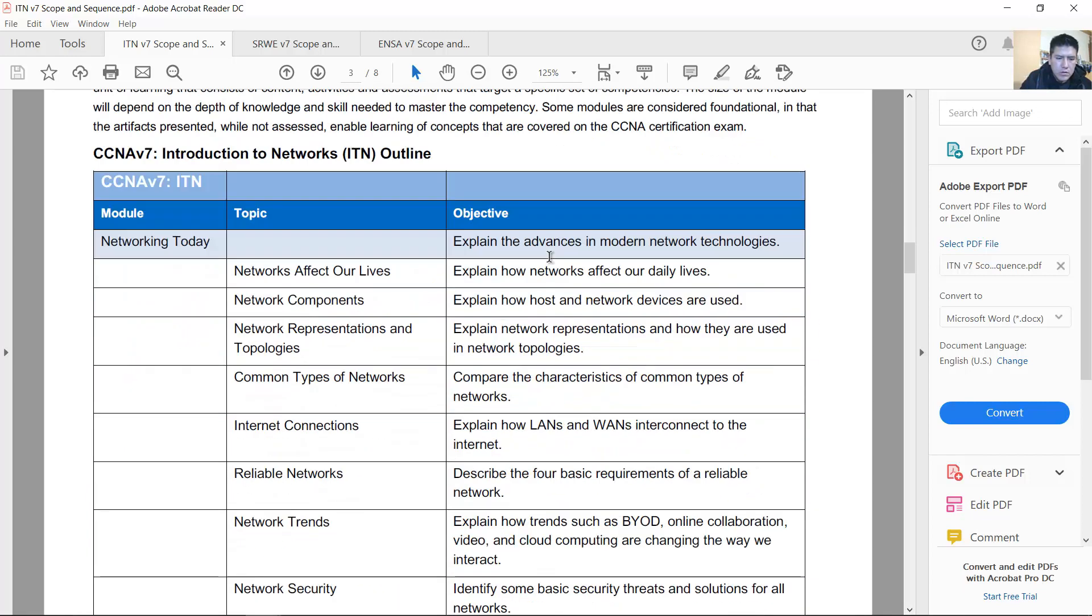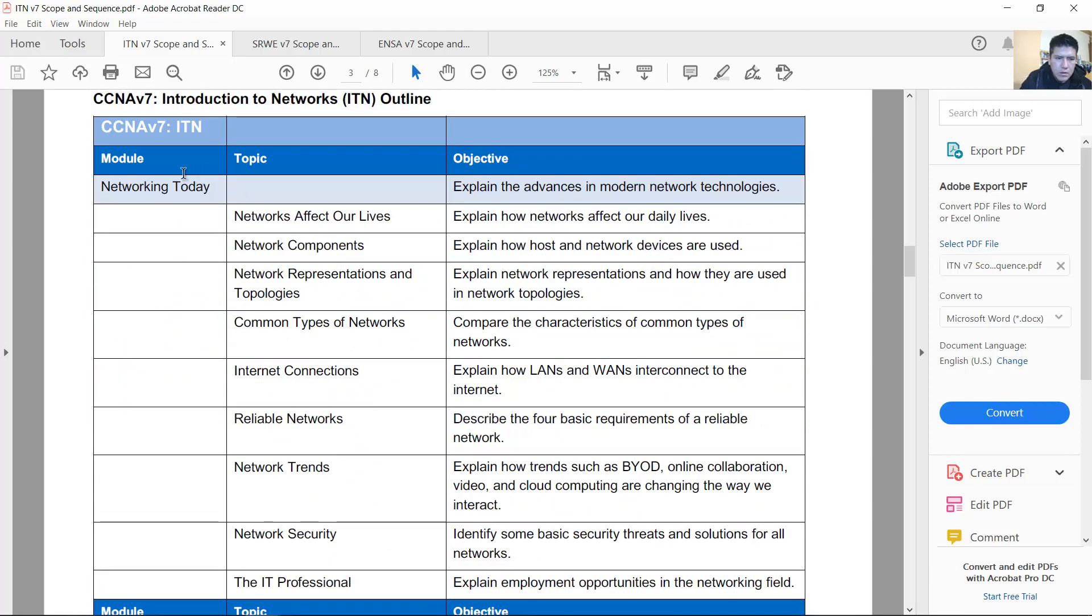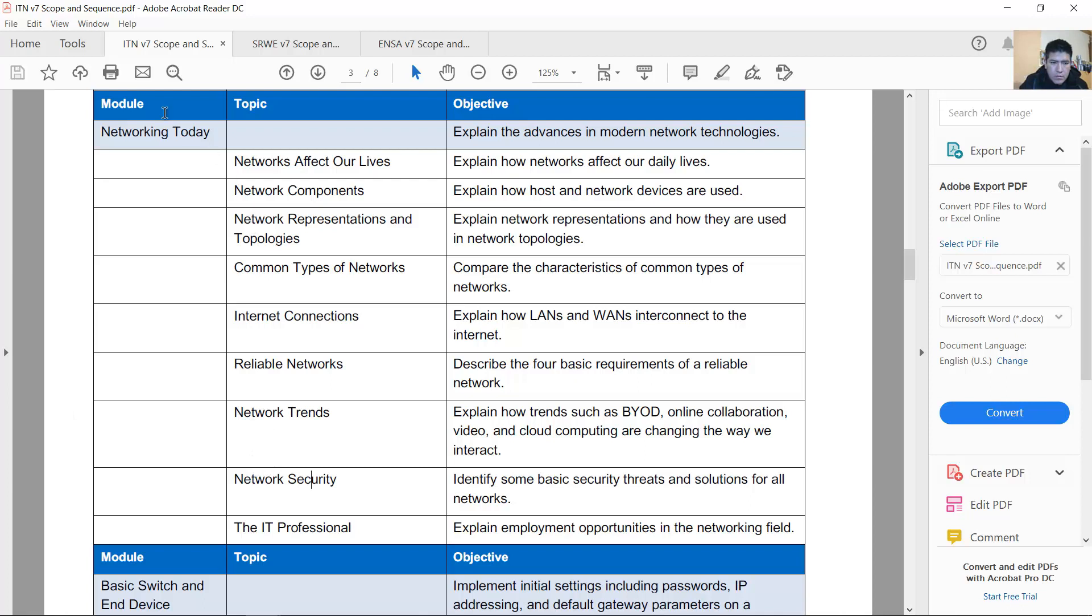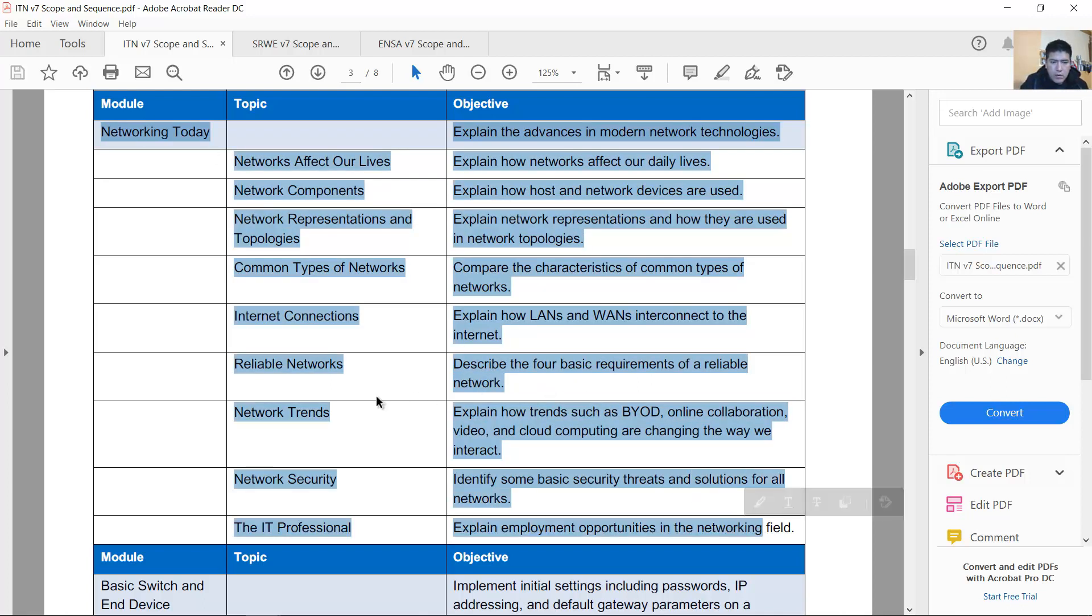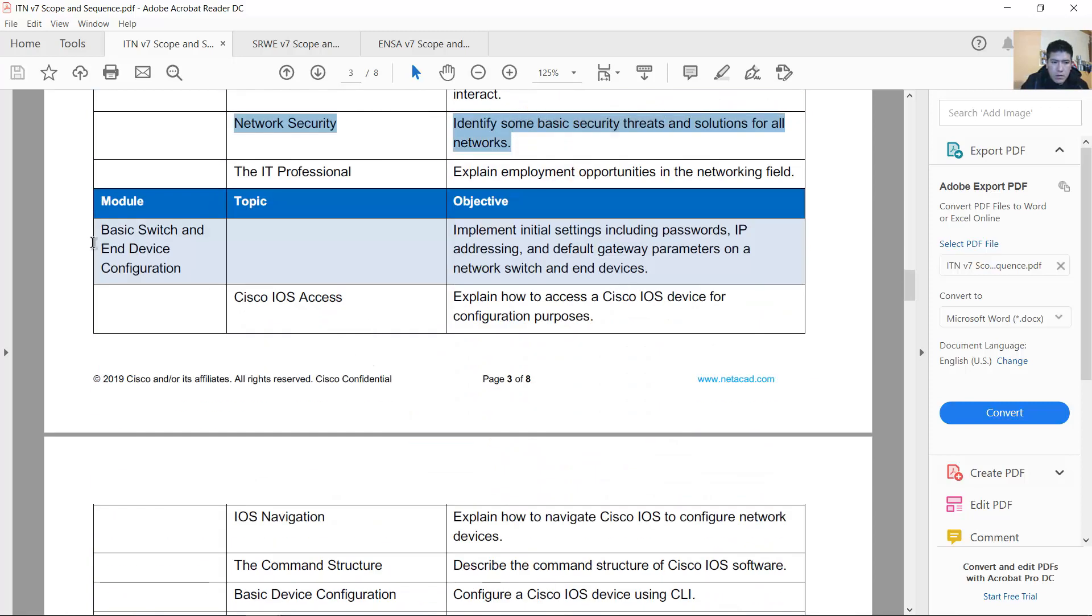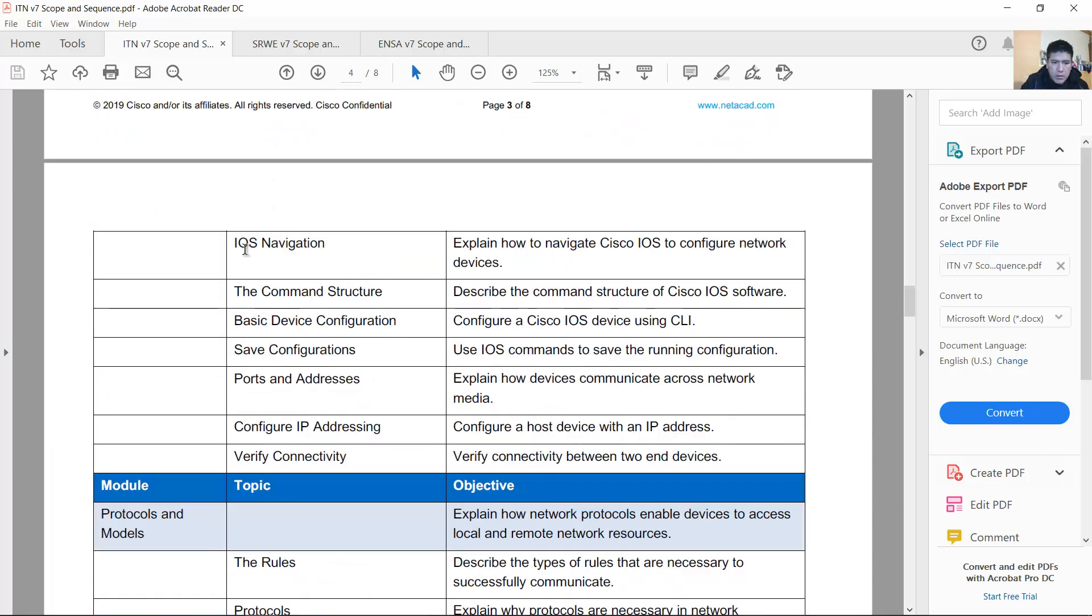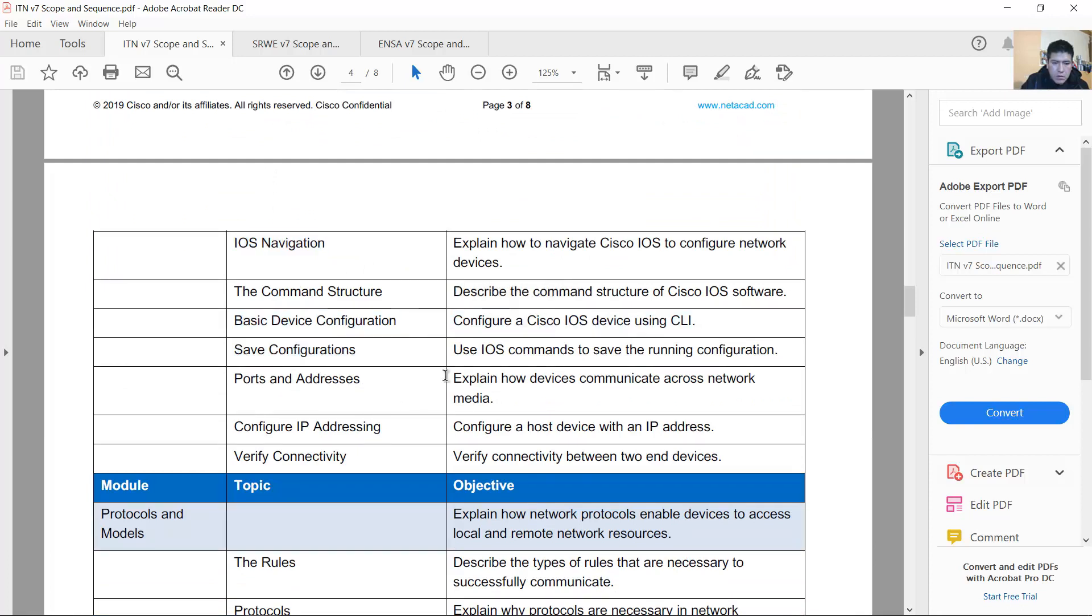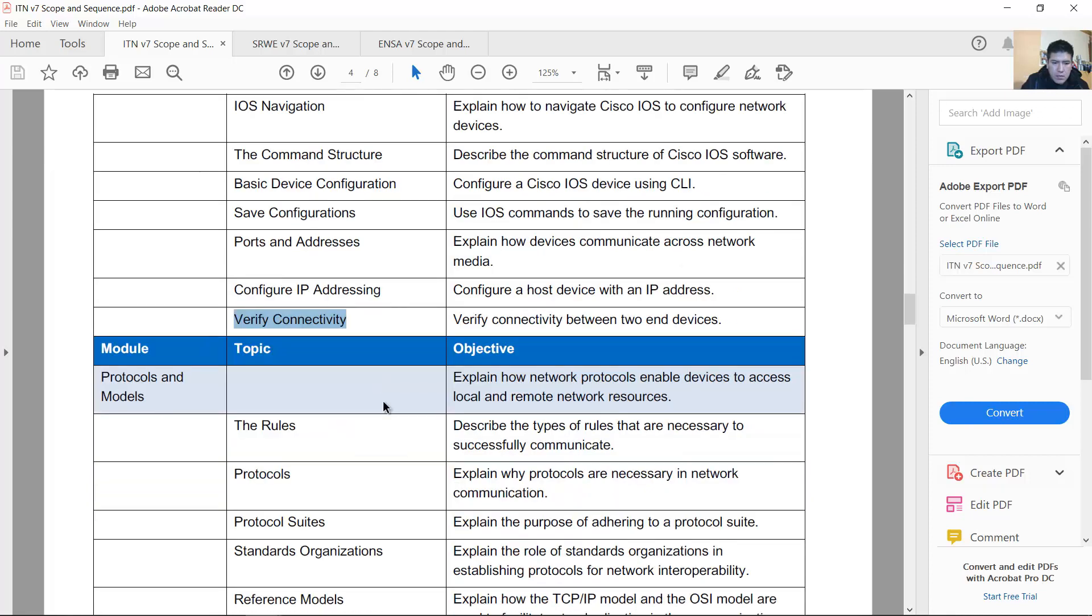Introduction to Networks: Network Today. Basically this is the same content of 6.0 version but it goes deeper into security issues. Basic switch and device configuration IOS. IOS basic device configuration. Configure IP addressing, verify connectivity. Basically the same as 6.0.